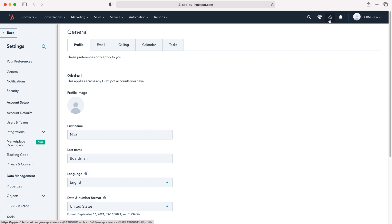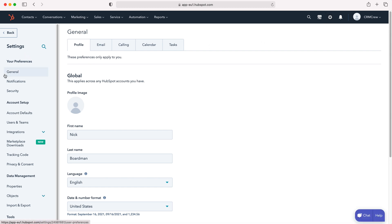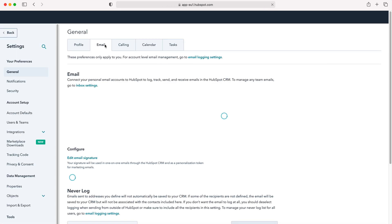Press the cog, and from here we'll fall under your preferences and then general automatically. Then we want to go to the email tab up the top.